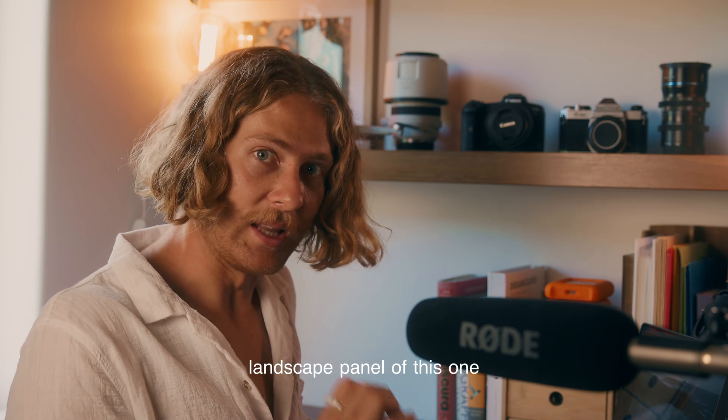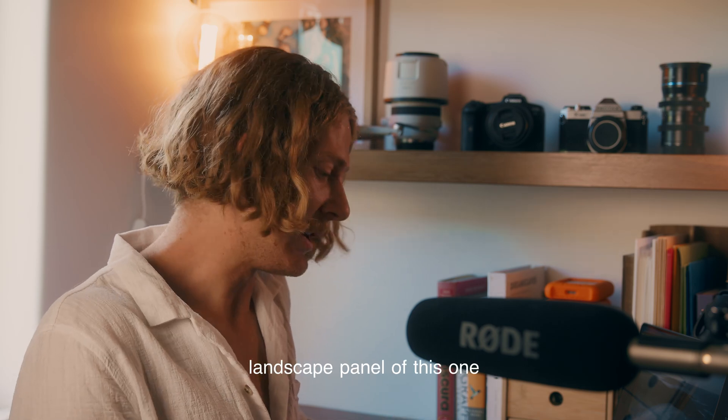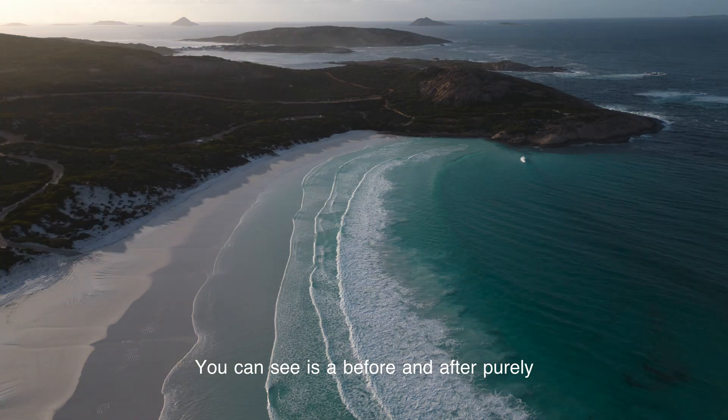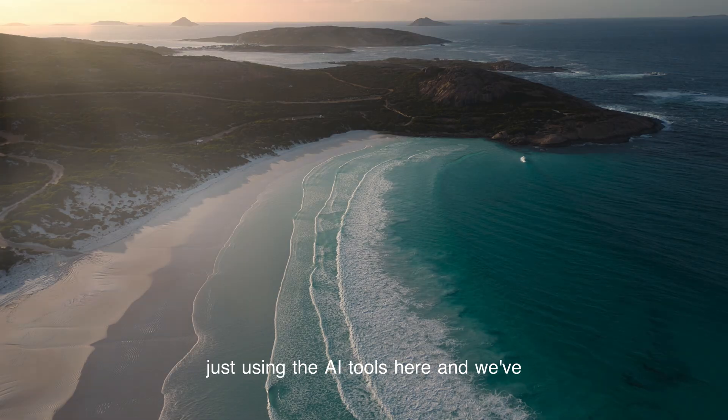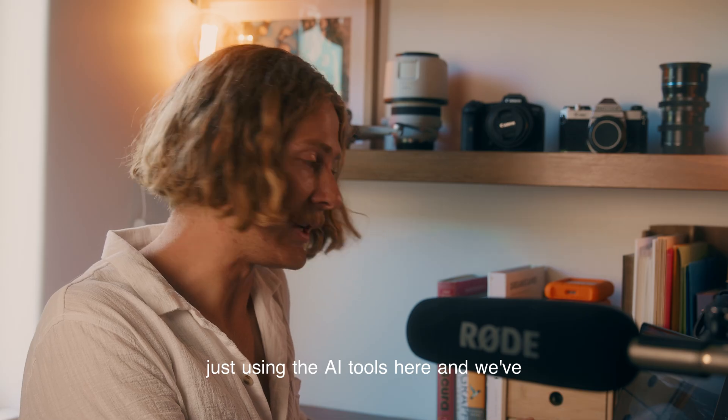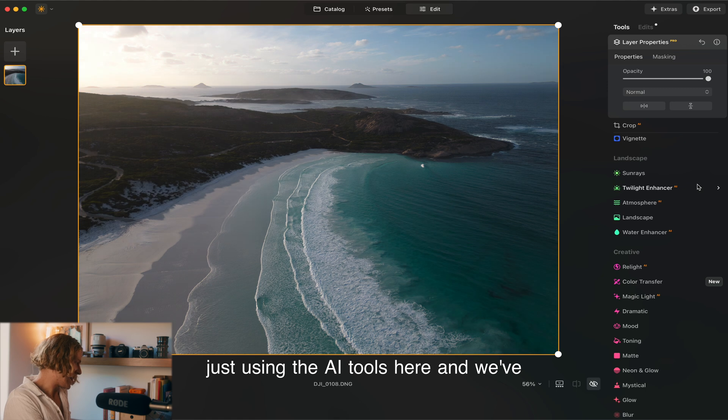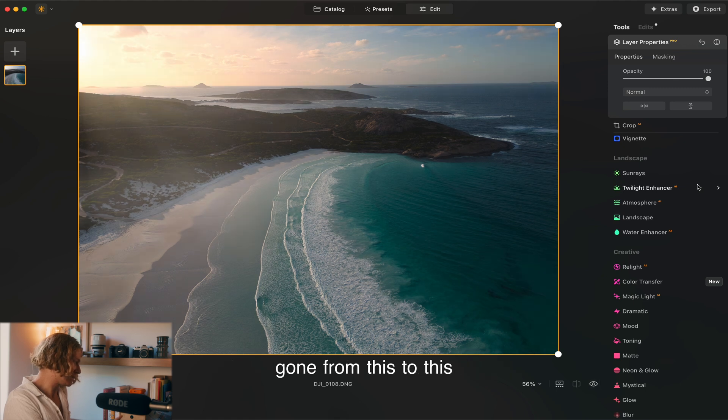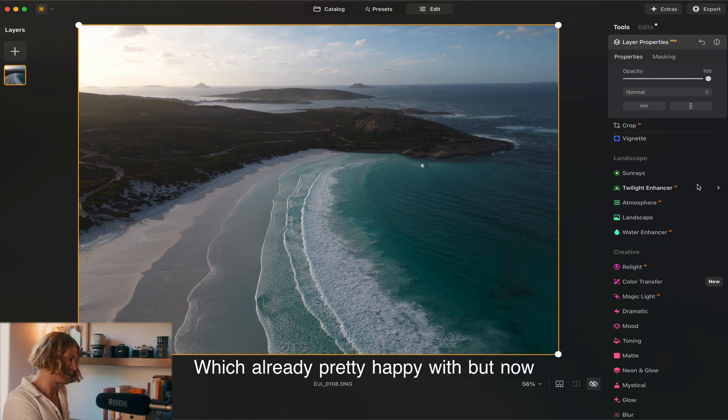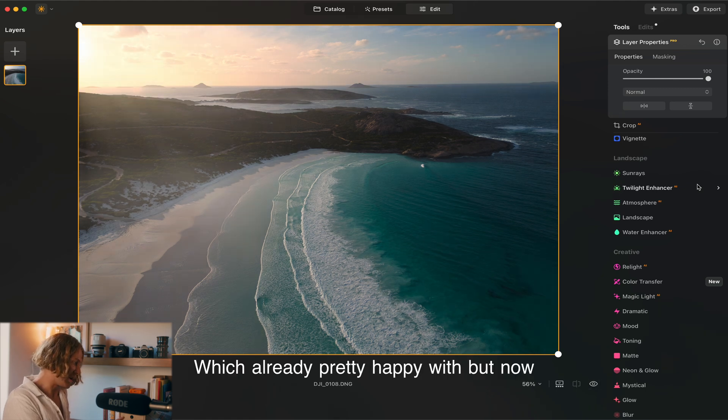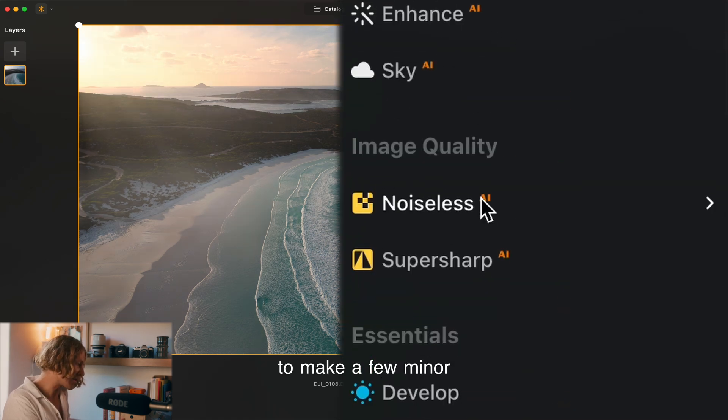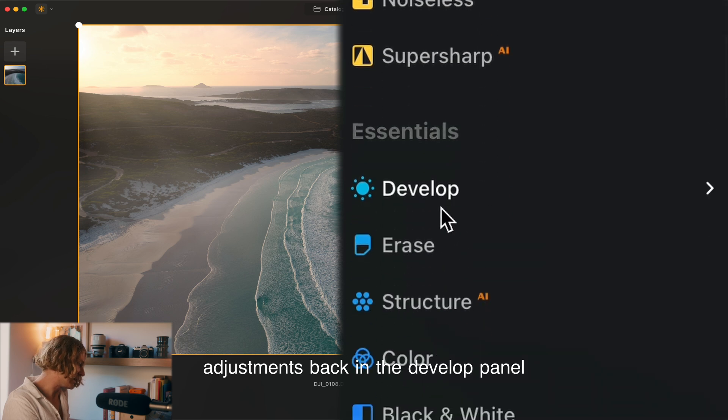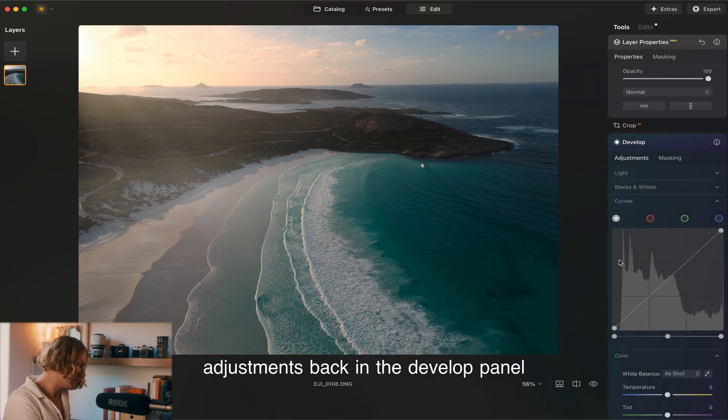That's a quick play on the landscape panel for this one. You can see it's a before and after purely just using the AI tools here. We're already pretty happy with it but now let's make a few minor adjustments back in the develop panel.